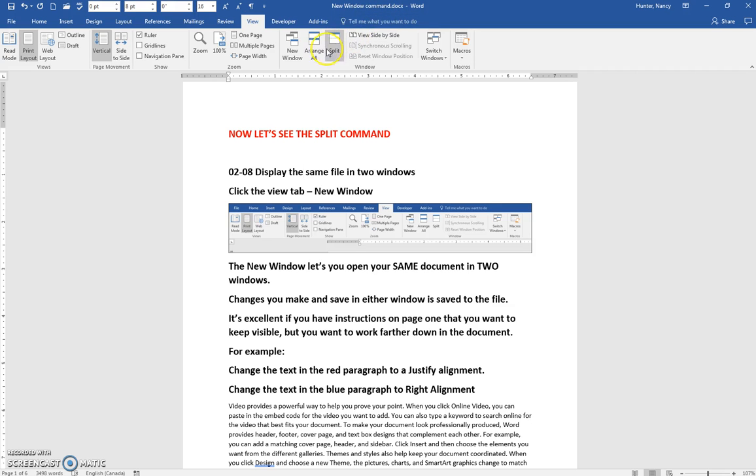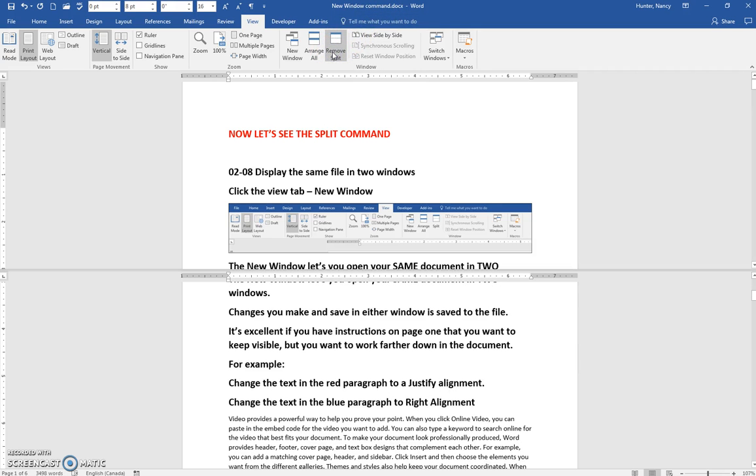So instead of doing a new window and opening up number two of the same file, we're just going to split this particular document so that you have two different views.